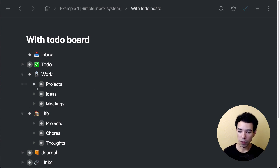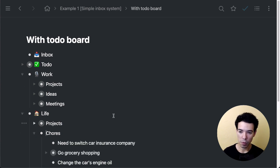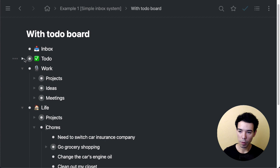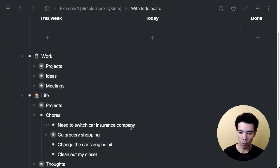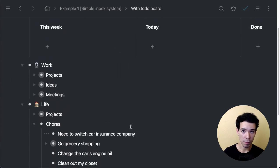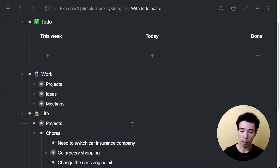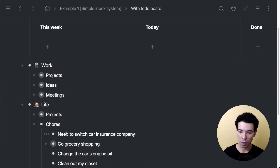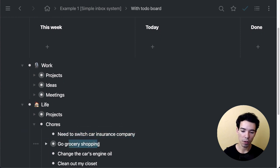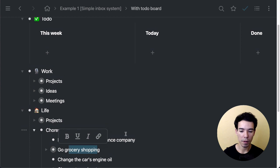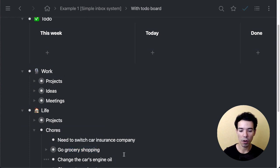Next, what I would do—let's say that I open up the chores and the todo board—I would pull some of these items out and mirror them into the board. Let's say I'm going to handle switching car insurance company and going grocery shopping this week, and changing the car's engine oil as well.